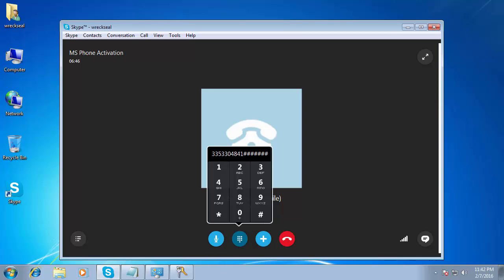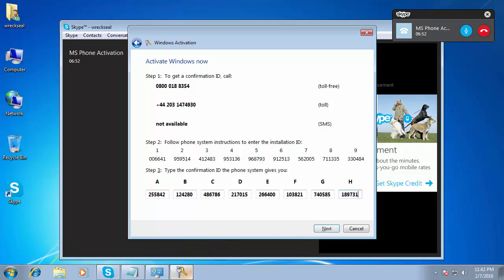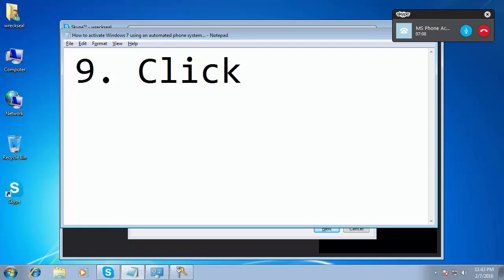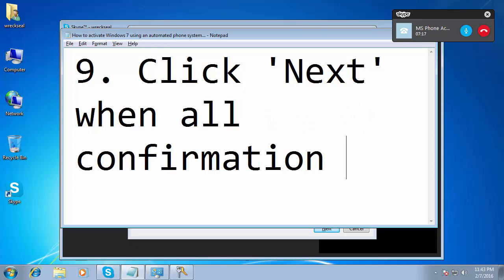Block H: 1, 8, 9, 7, 3, 1. To continue, press the hash key. To repeat the last block, press the star key.